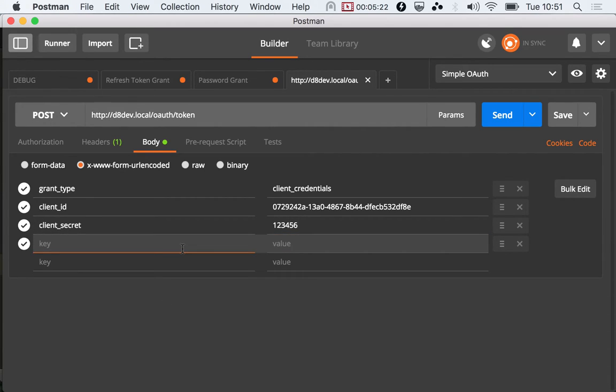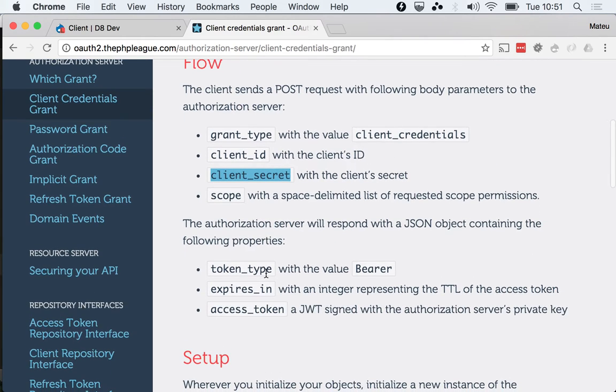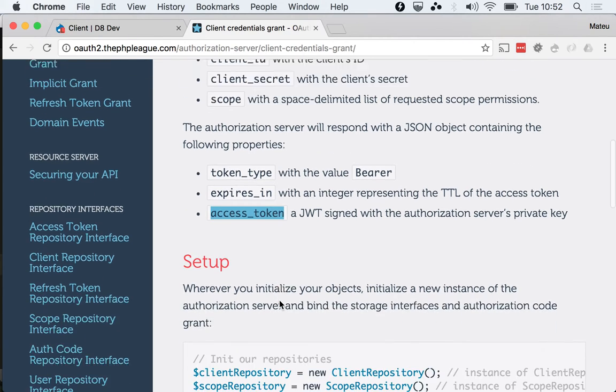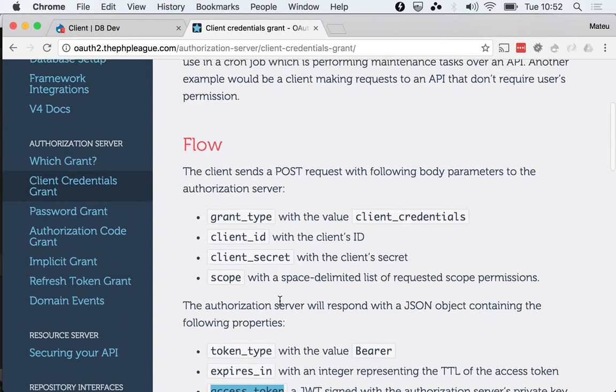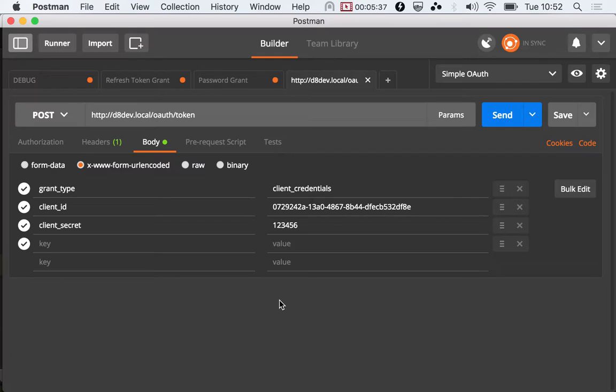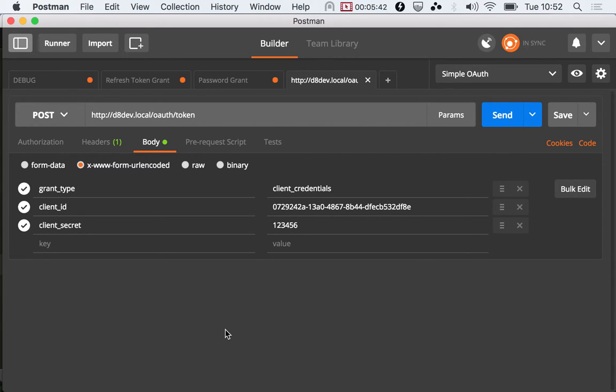As for the scopes, we're gonna leave it empty. We should expect the token_type bearer, the expiration date, and an access token. We should not see a refresh token, and that's by my design. So if you need to refresh your token, you need to send this again.